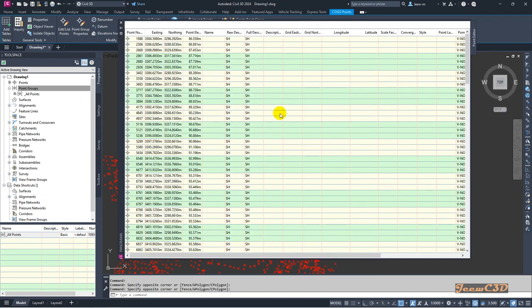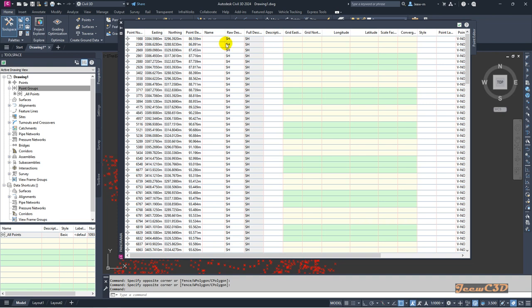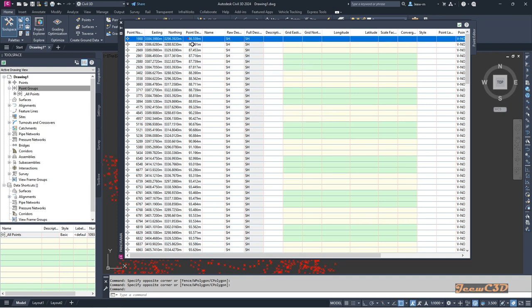You have a set of points here. It shows you the point data: point number, northing values, point elevation, and other details. Let's say I need to change the elevation of these points.